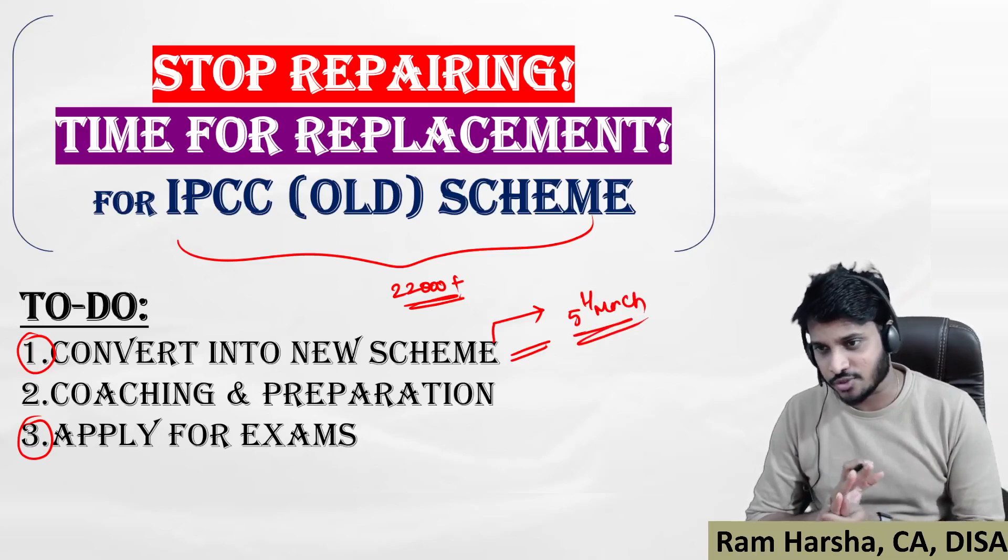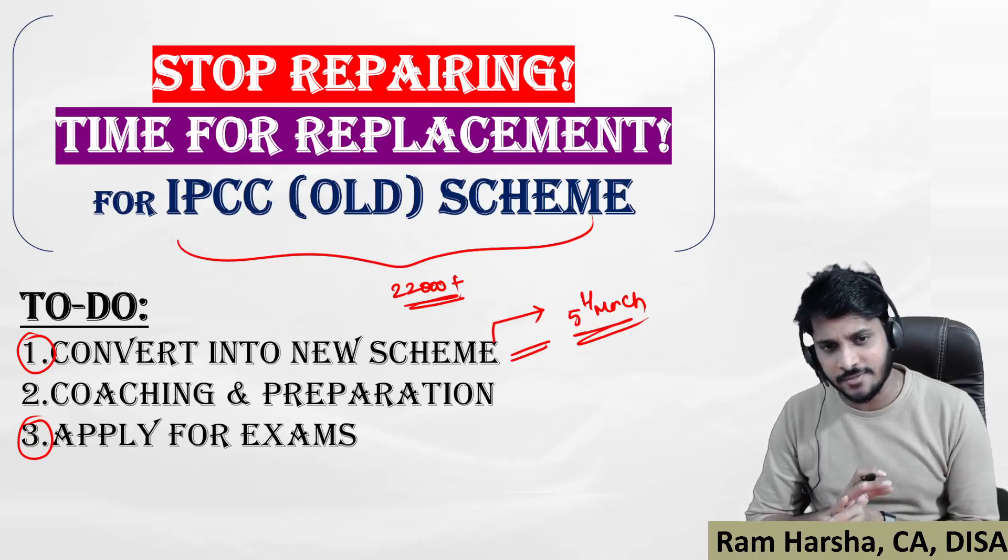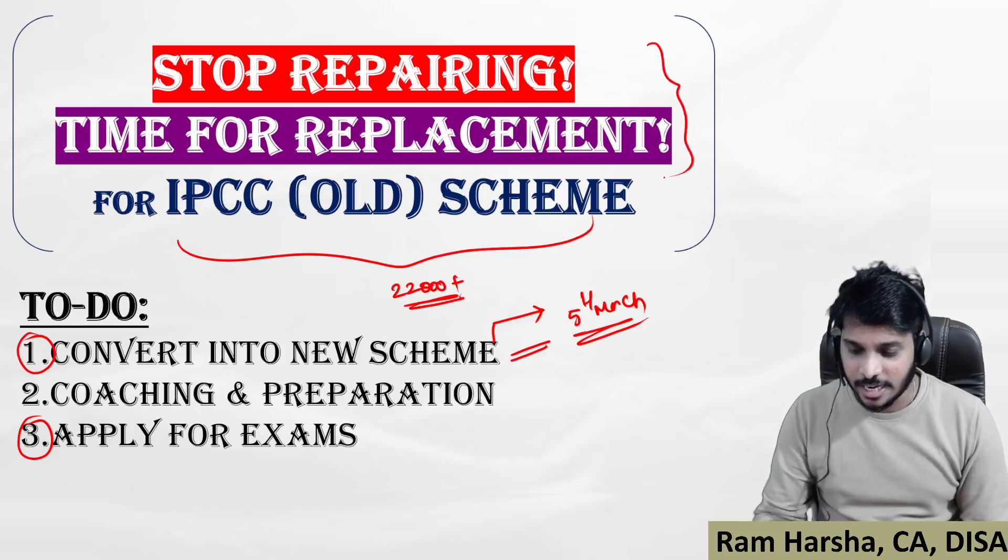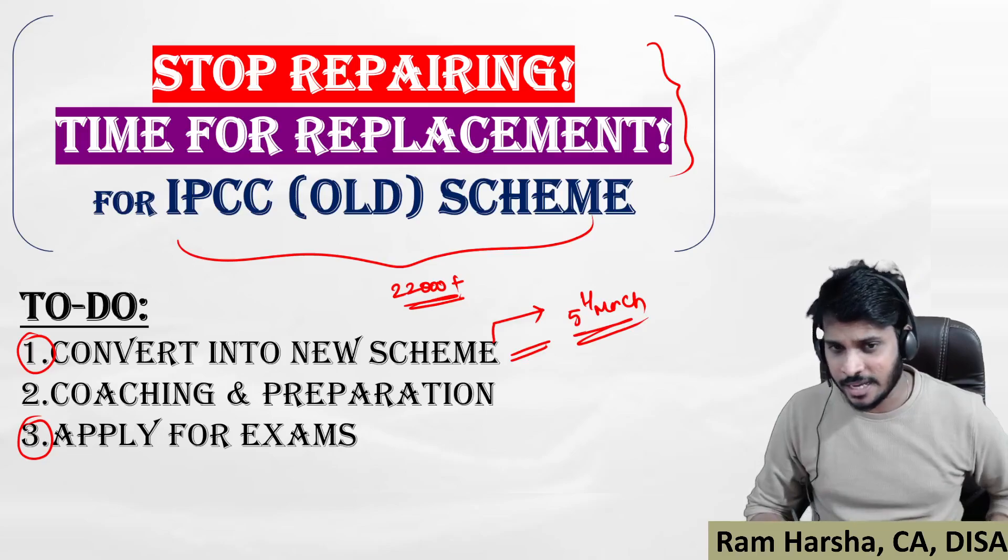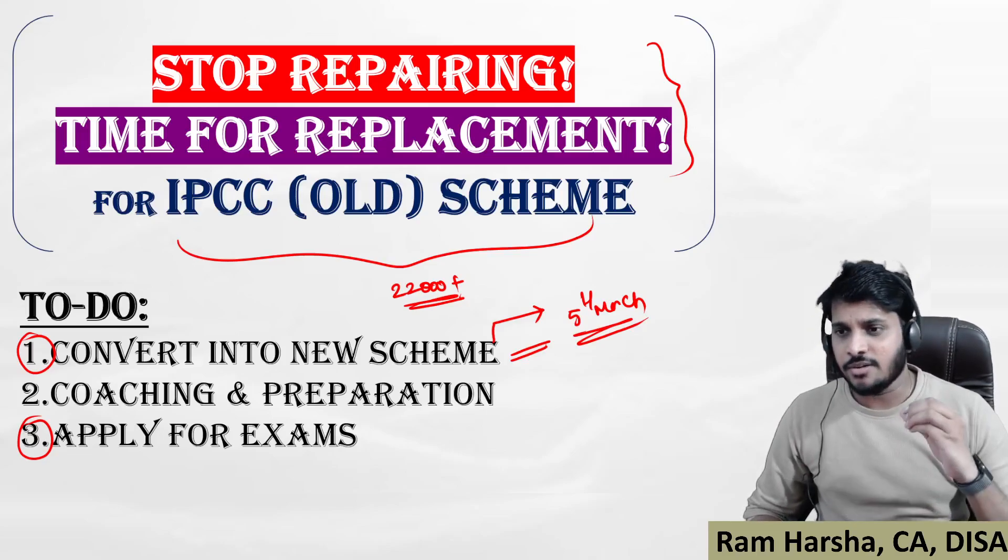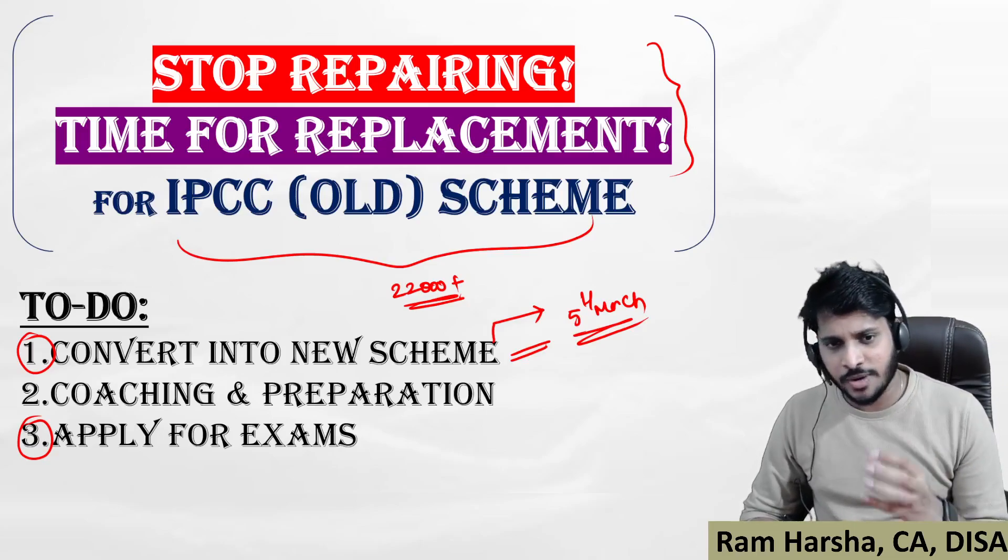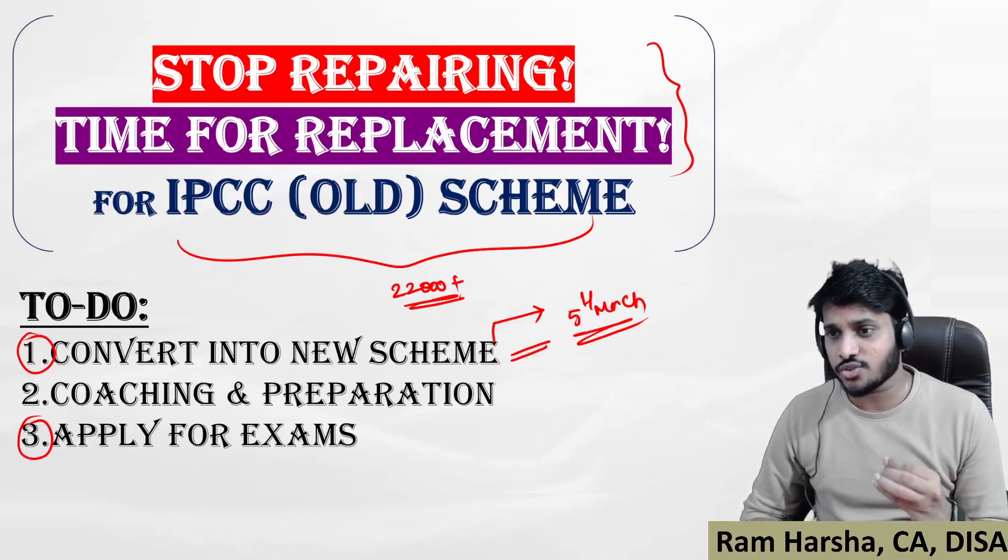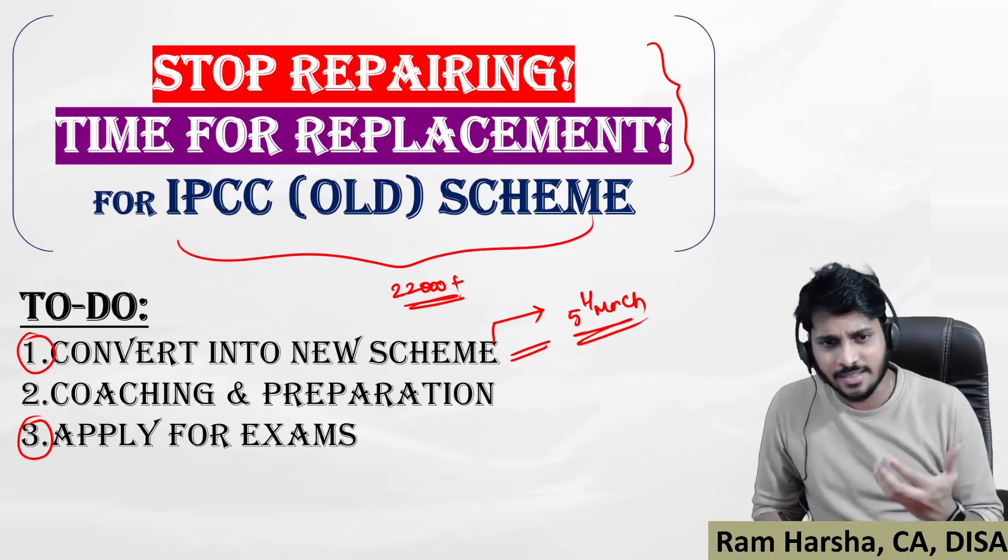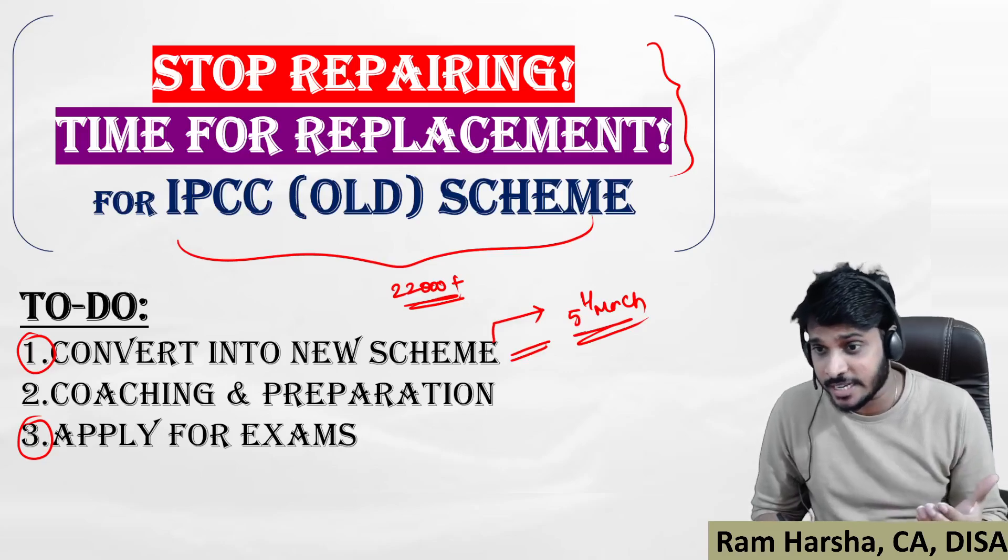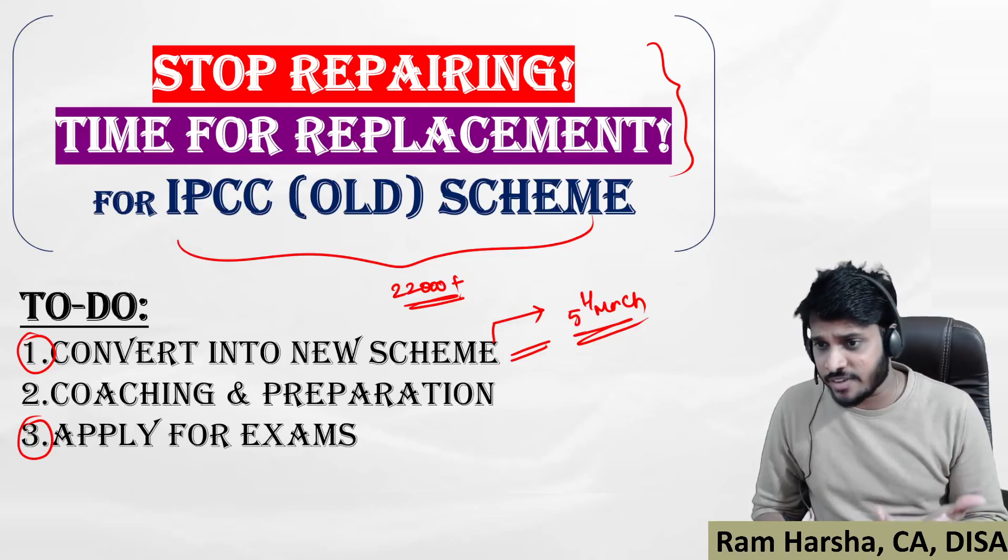Some of you might think: I failed many times, should I convert to new scheme or should I leave CA course? That is why I added this image at the top: stop repairing, it is time for replacement. If you're an IPCC student, you would have taken coaching at least two or three years before. In the latest period you might have taken crash courses in some normal institutes.